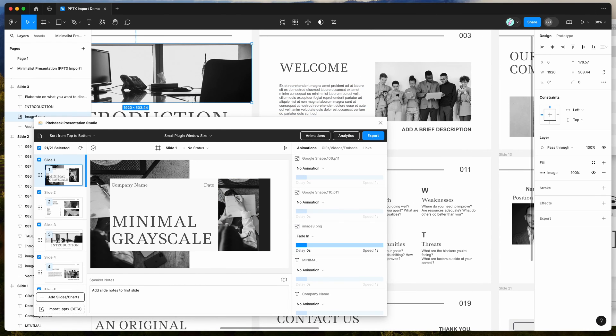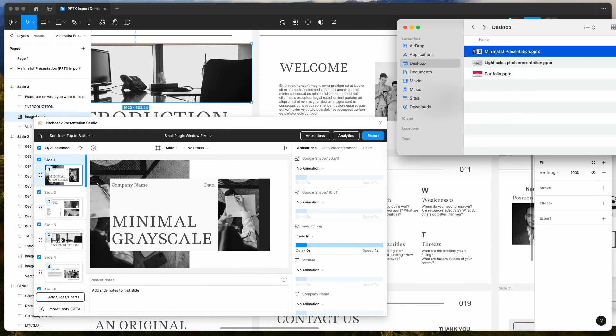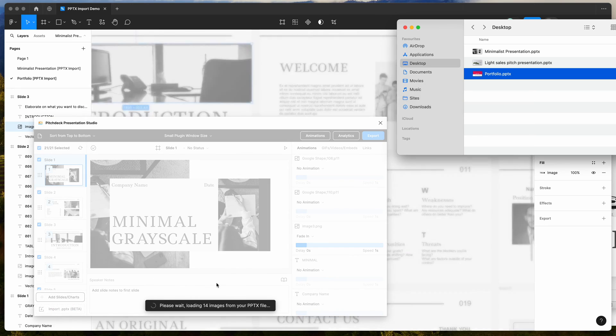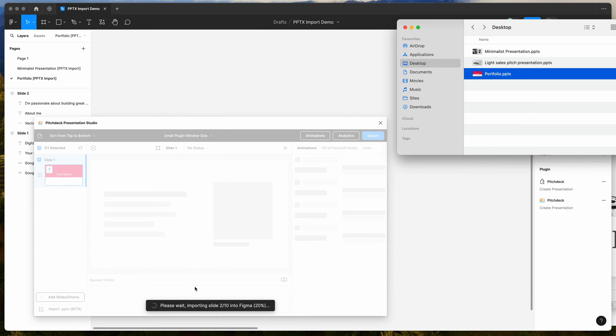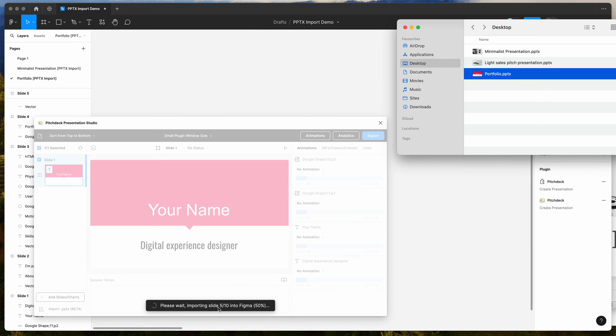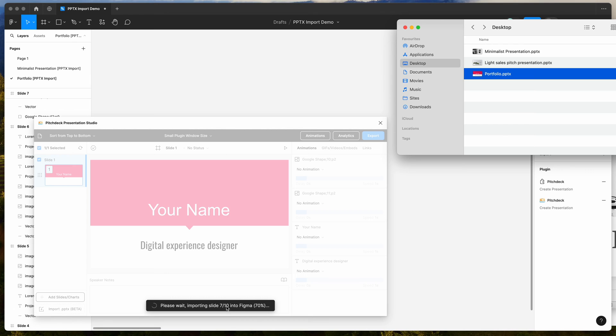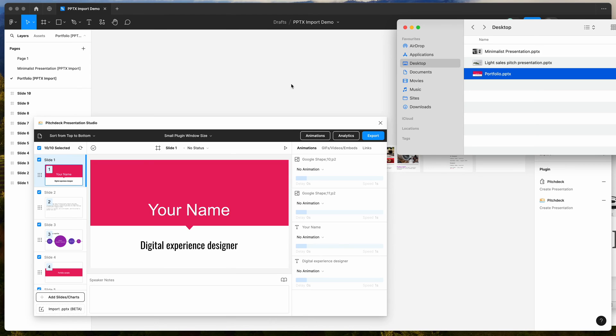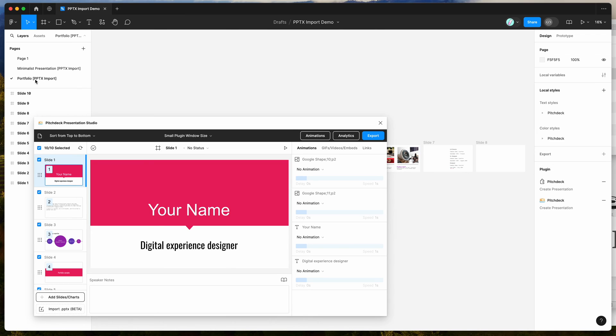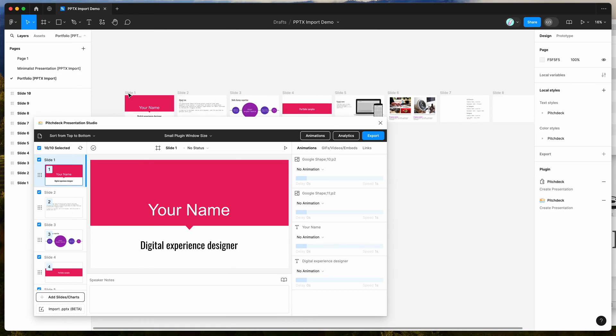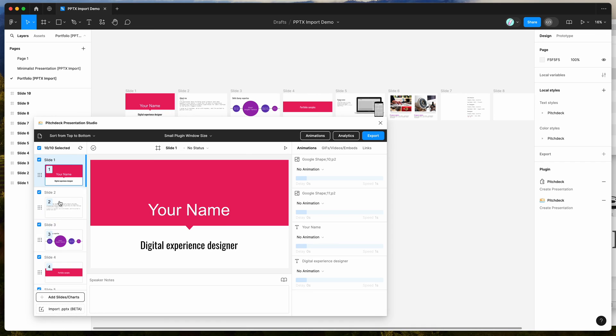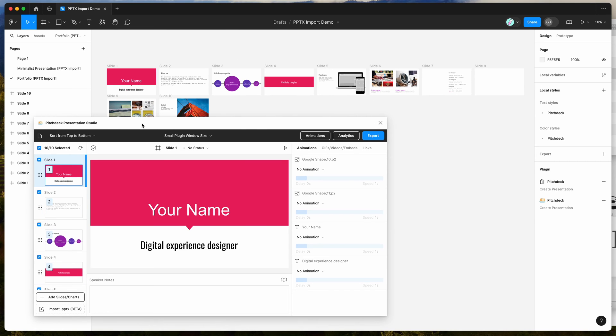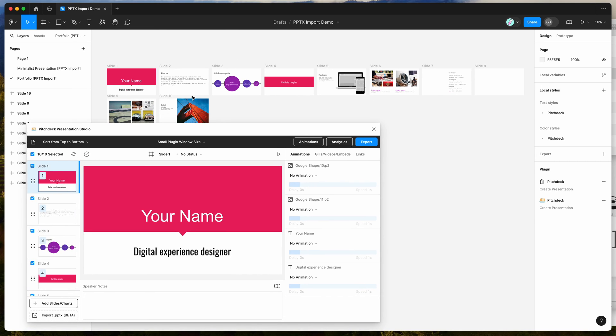We'll try one more just to give another example here. So we've got this portfolio PPTX file, so I'm going to drag and drop that one into the plugin as well. And while that's loading, you can see it's just adding those slides in the same way. This one's only got 10 slides, so it's going to be a little bit quicker. And you can see it's now imported those 10 slides into our Figma file as well. So again, it's creating a brand new page in Figma and automatically loading up those frames into our presentation plugin as well.